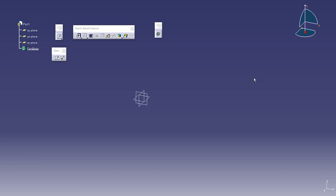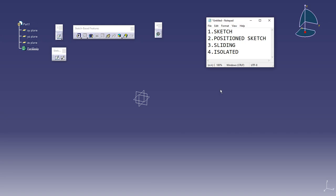Hello everyone and welcome to MacDesign. In this session we will talk about different types of sketches in CATIA.